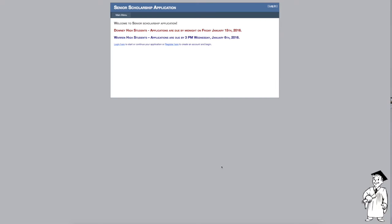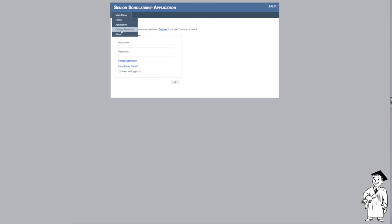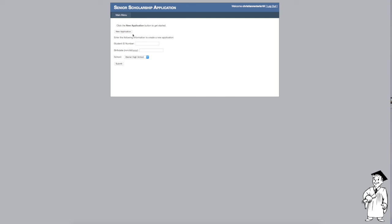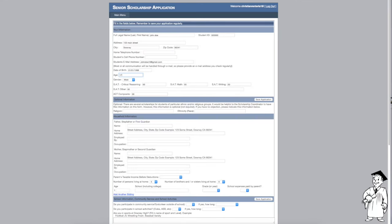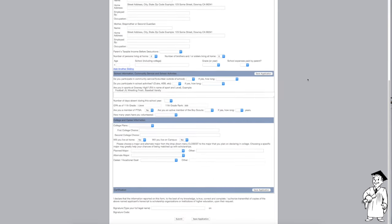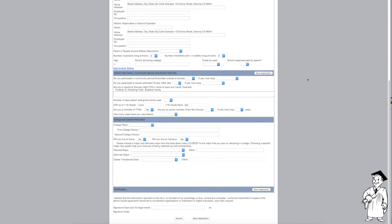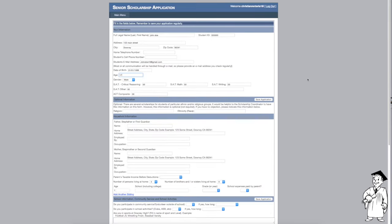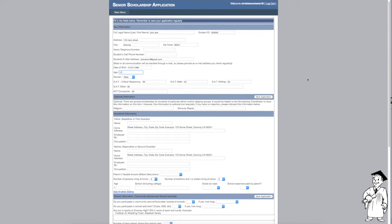From there you'll want to create a new account. Once you have filled out all the info in your account, create it and start a new application. Once you have started the new application, fill out each section with the information needed. Remember, once you have filled out each section, save the information so you do not lose any info.